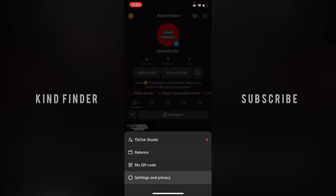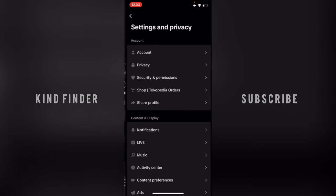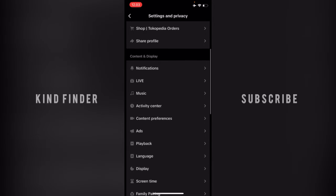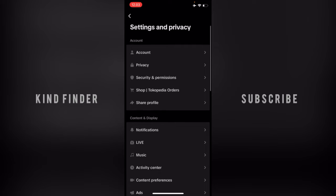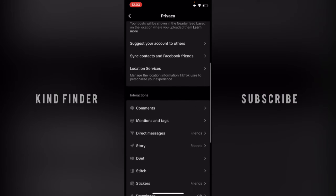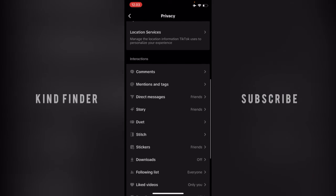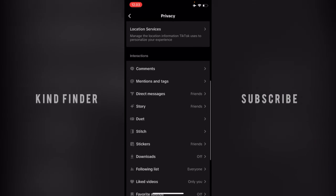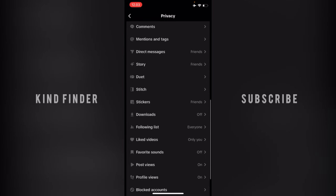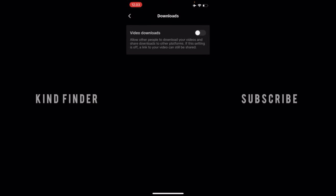Go to Settings and Privacy. From Settings and Privacy, go to Account and then go to Privacy. Scroll until you find the Interactions section, which contains Downloads — as you can see, it's currently off. Tap on this to change the settings.